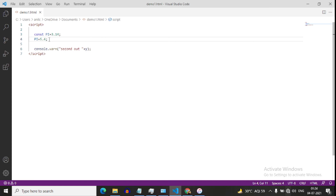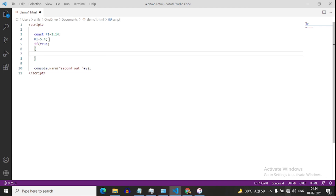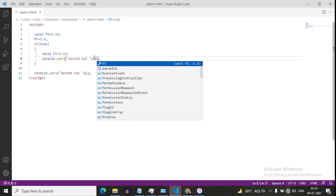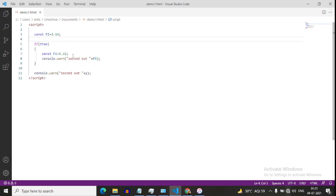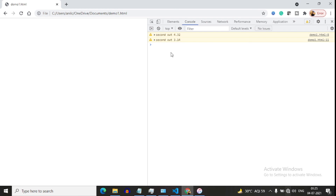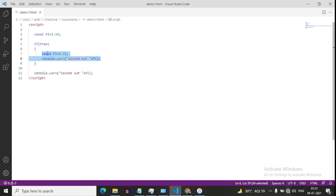Again, var has functional scope and let and const have block scope. Now if inside an if-true block I define const pi equals to 4.31, and outside I have a different pi — the first output uses the inner block const, and since they are in different blocks, we can override this const without error.